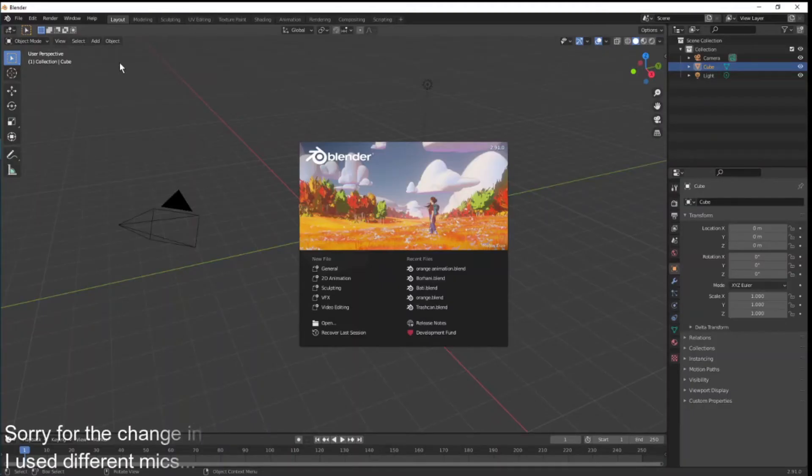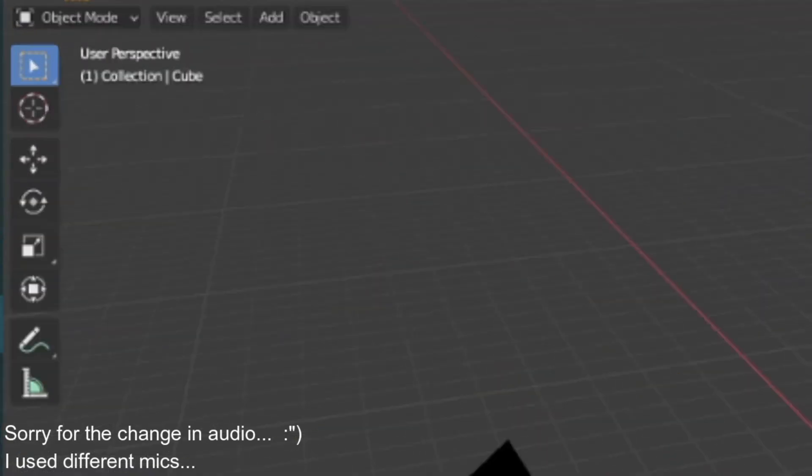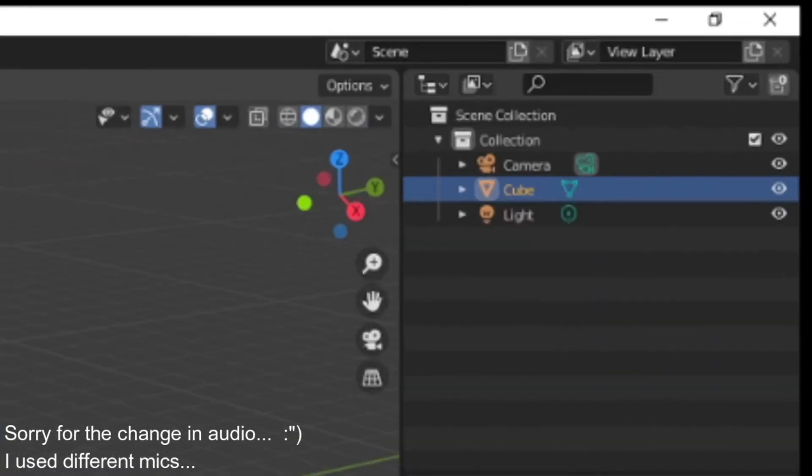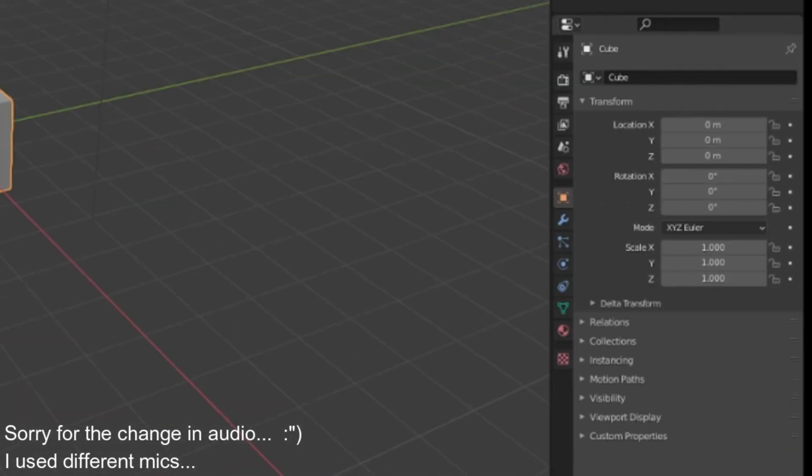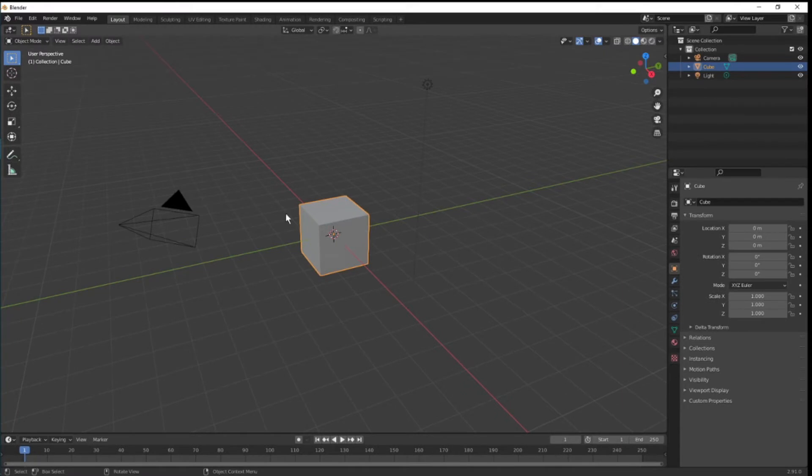This is the starting page of Blender. Left side, the tool set. Right side, an outliner, a kind of object hierarchy list, and then the properties panel. At the bottom is the timeline for animation. There will also be a cube when you open a new Blender file.